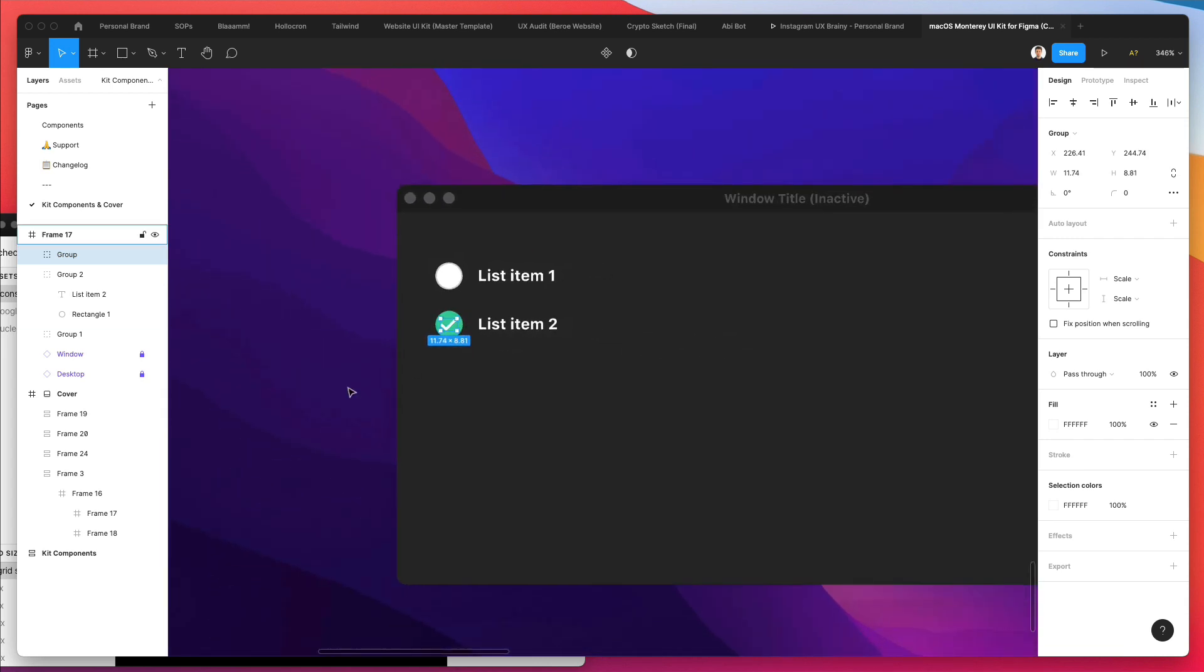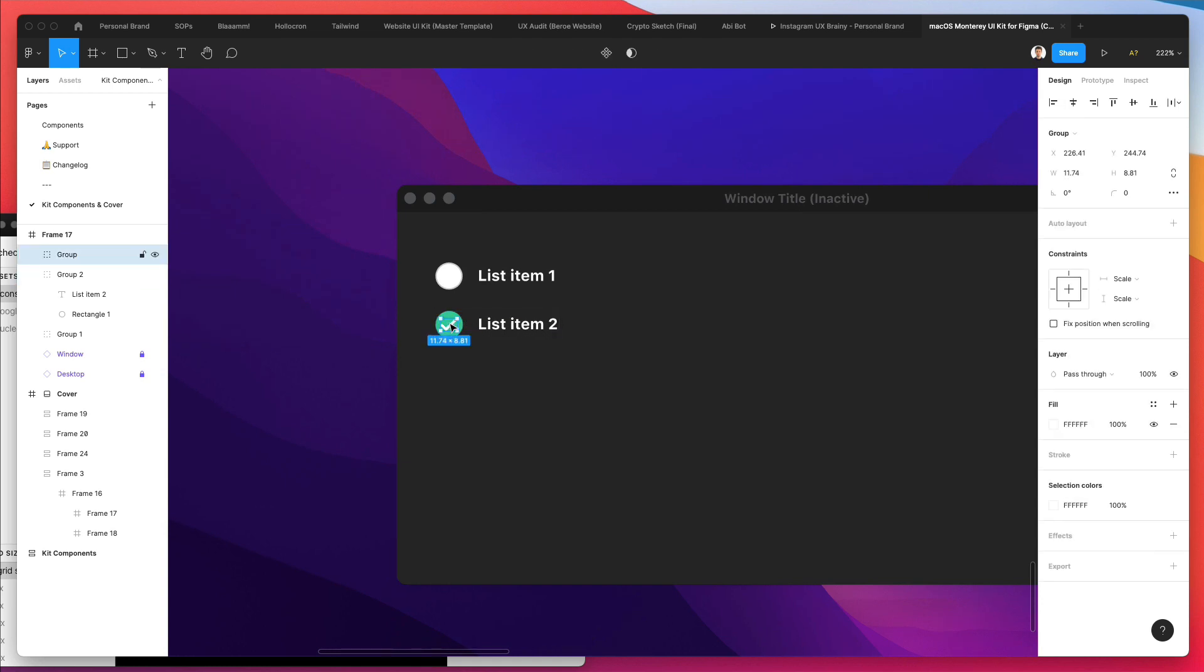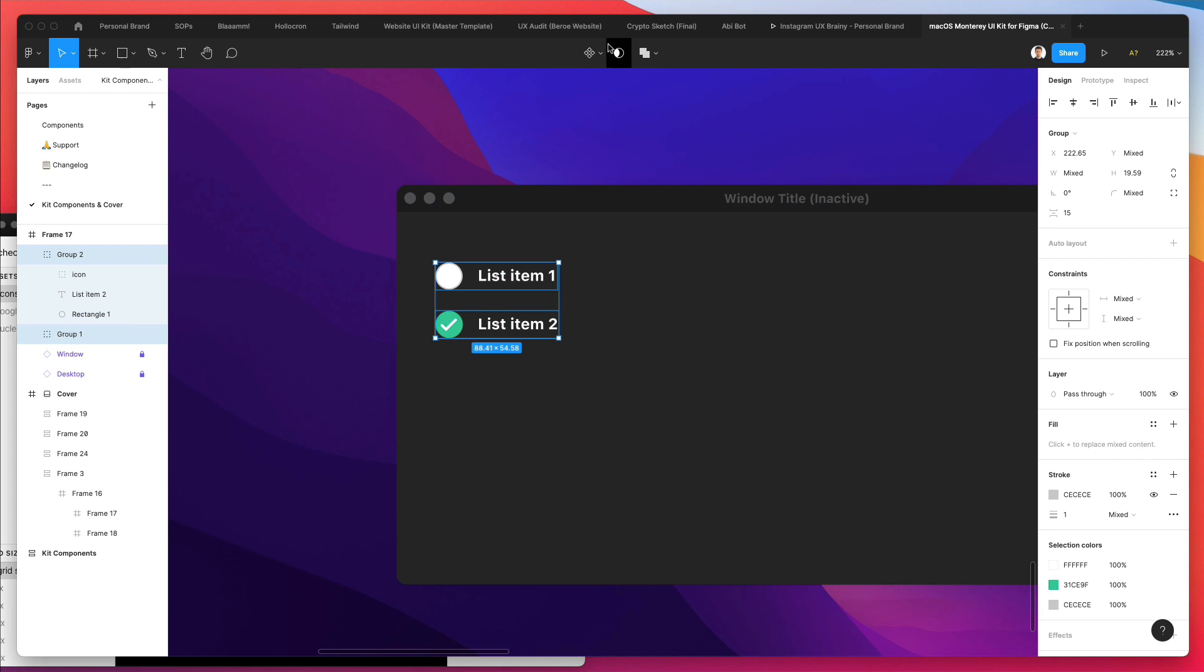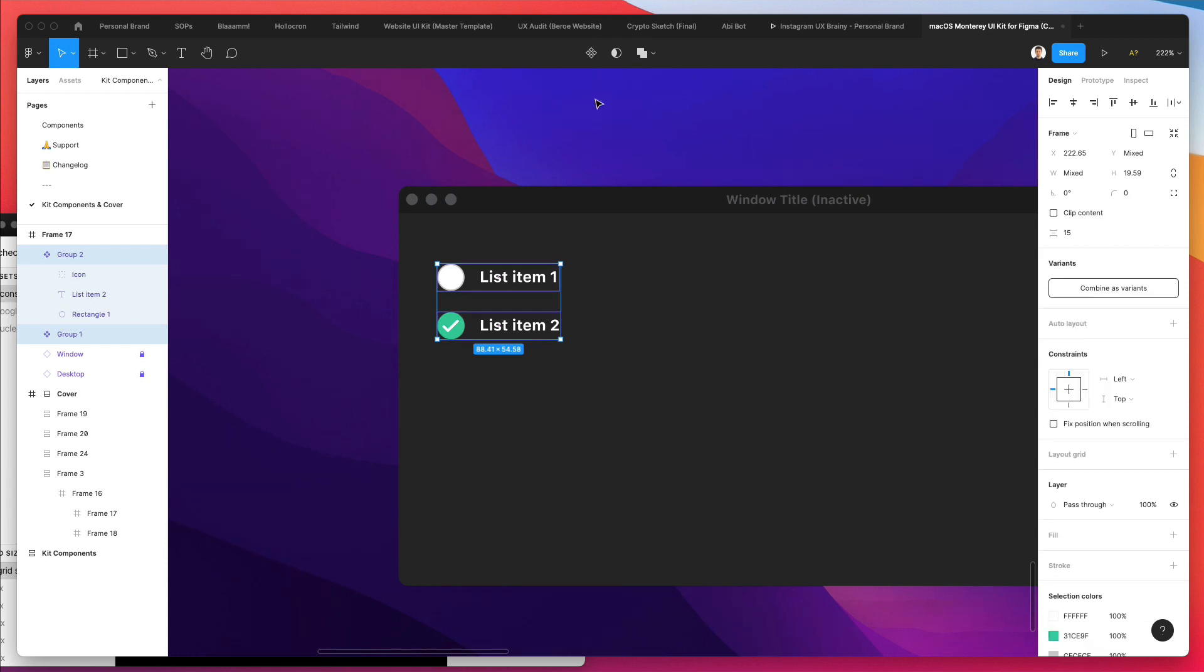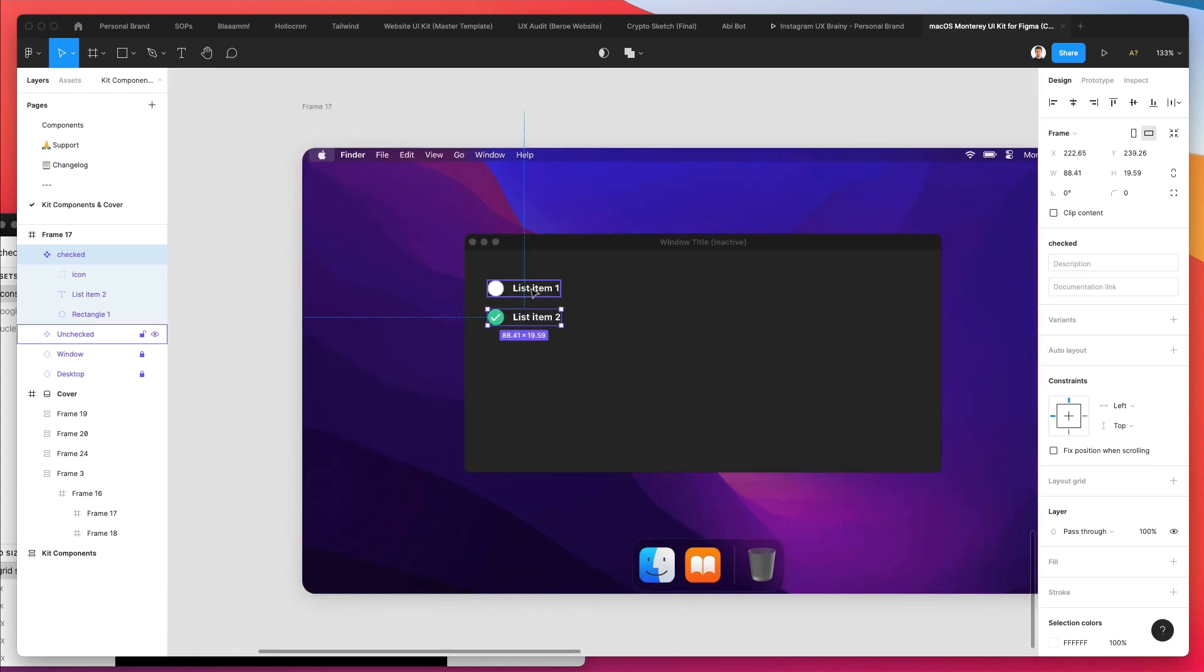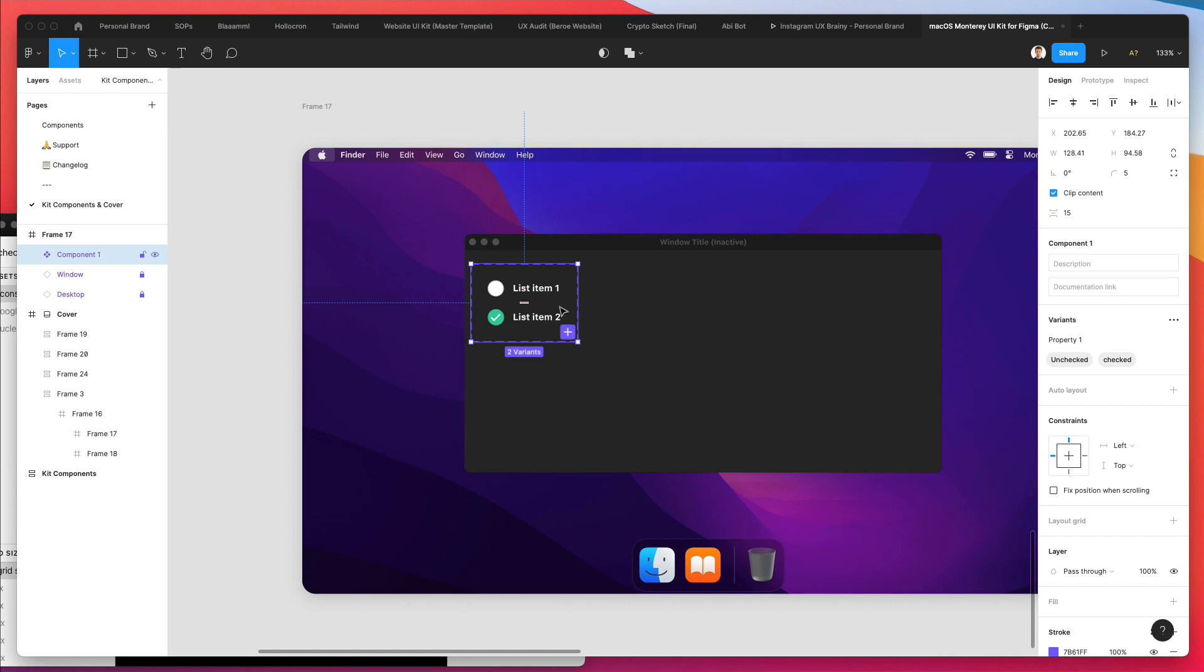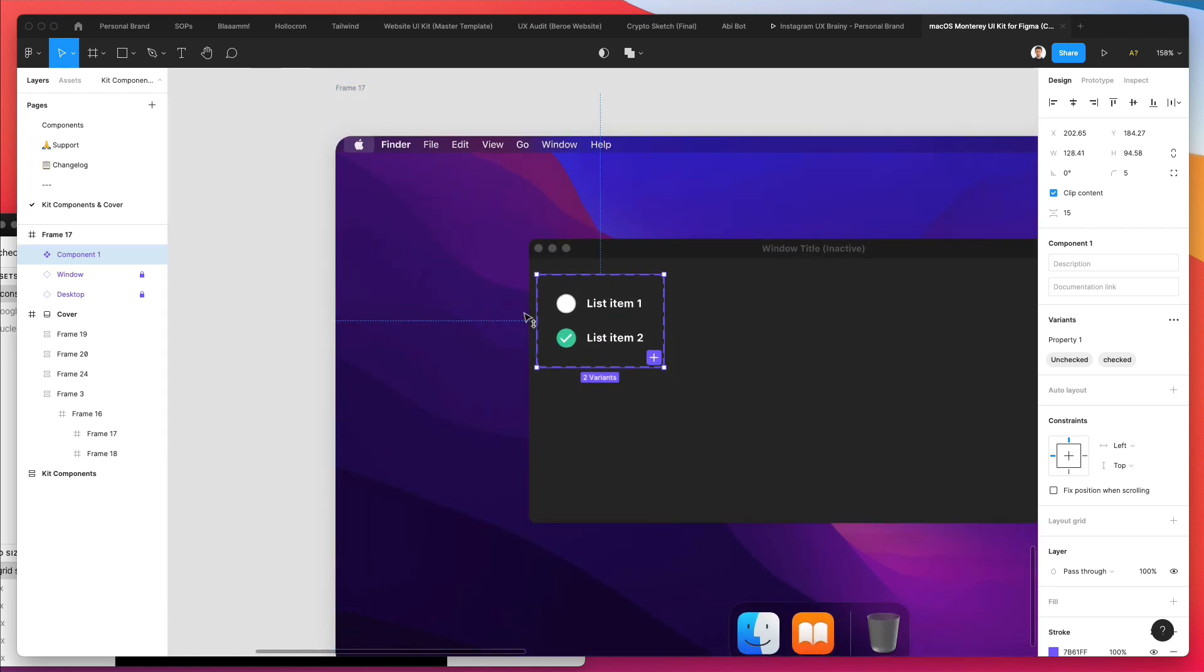We have our checkbox and now we're going to bring this icon inside, and then select both of these groups. Make sure they are in groups, otherwise this won't work, and we're going to create multiple components. As you can see, we have component one which is the unchecked version, then component two which is the checked. Now we're going to select both of them and use combine as variants. As you can see, we have the dotted lines which indicates that these two are variants.